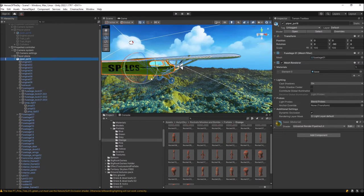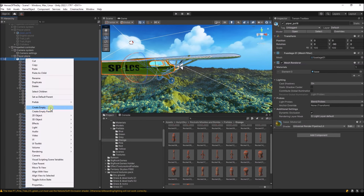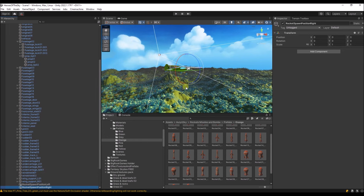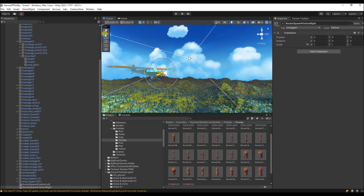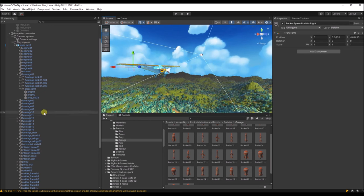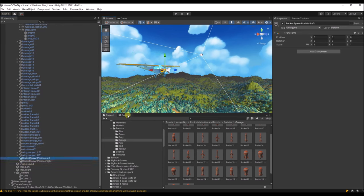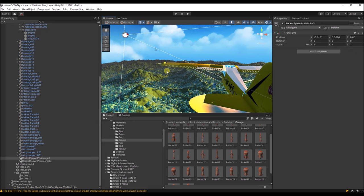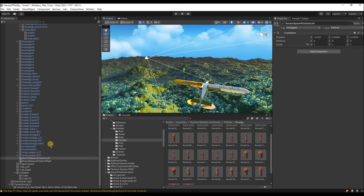The next thing we're going to do is add some rockets to the plane that we can then fire. This is the game object of the plane itself. Let's create some child objects and call them rocket spawn position left and rocket spawn position right. Now let's position them — make sure they are a child of the plane because we want them moving with the plane when the wings move up and down. I'm going to create two spawn positions for each wing so we can place rockets under the wings.